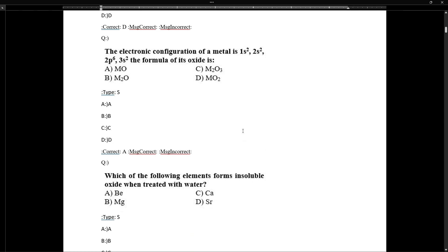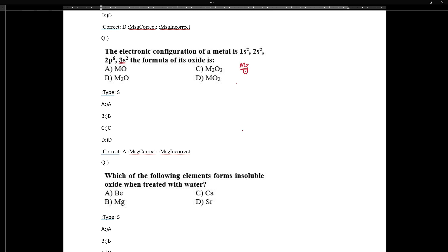Regarding electronic configuration and oxide formula: if the configuration is 3s2, it belongs to the alkaline earth metals. Specifically, 3s2 corresponds to magnesium, and magnesium forms an MgO-type oxide — that is, an MO-type oxide.